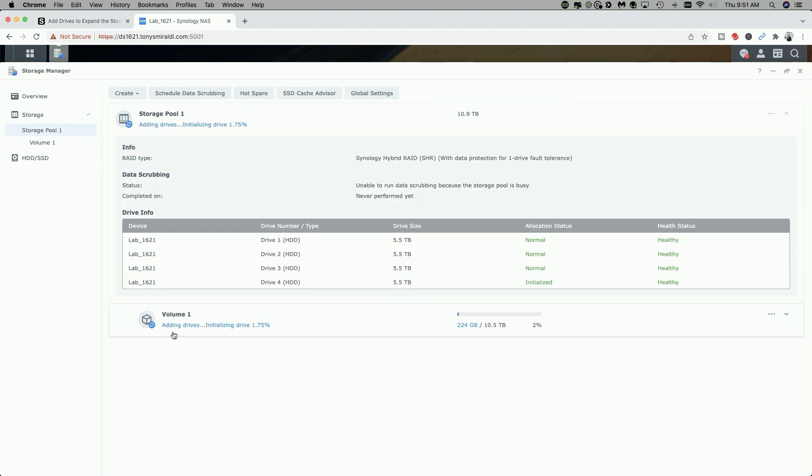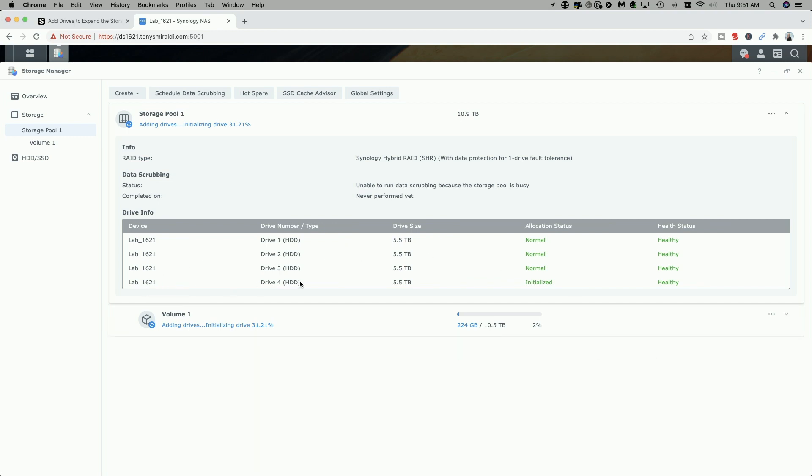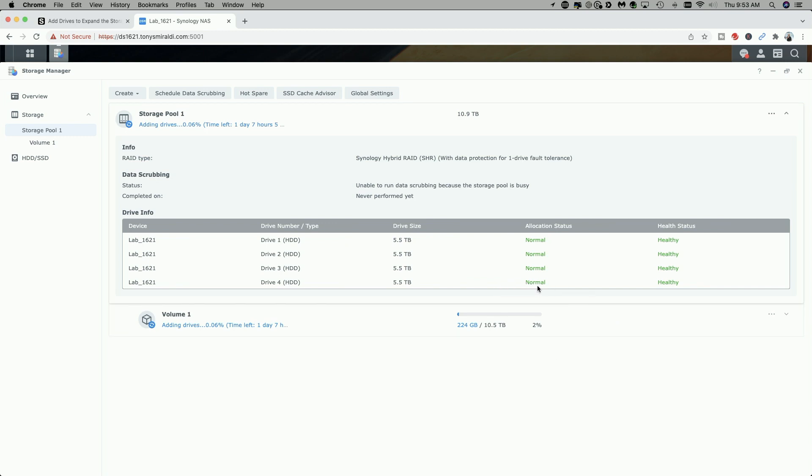And you can see here it says Adding Drives, Initializing Drive, 1.75%, and it's increasing. I'm not sure how long this is going to take, but when it's completed, we should get a fourth drive status of Normal. Okay, so initializing the drive took less than a minute, and you can see here Drive 4 now has a status of Normal.